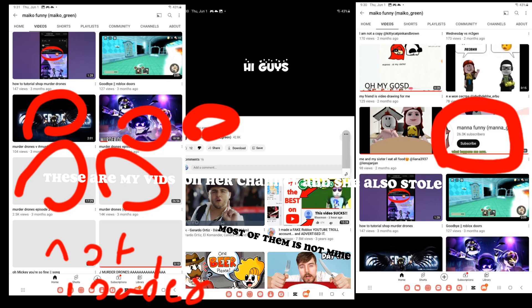These are my vids on her channel and she also stole. She traced and stole, proof.